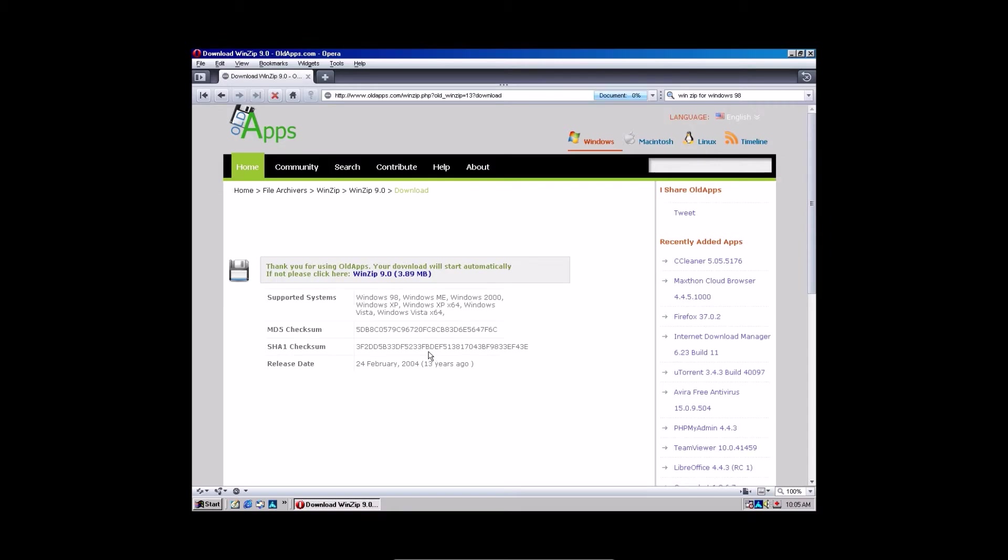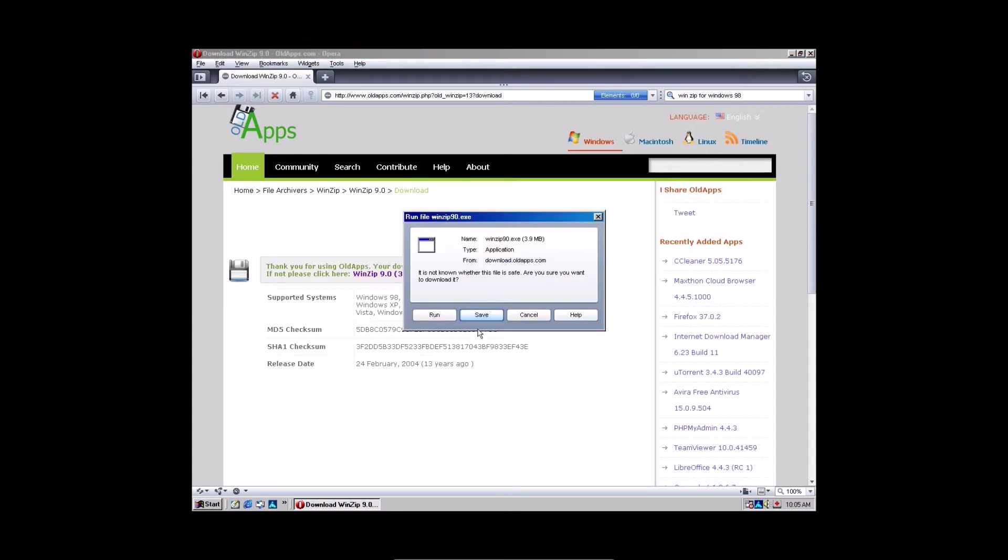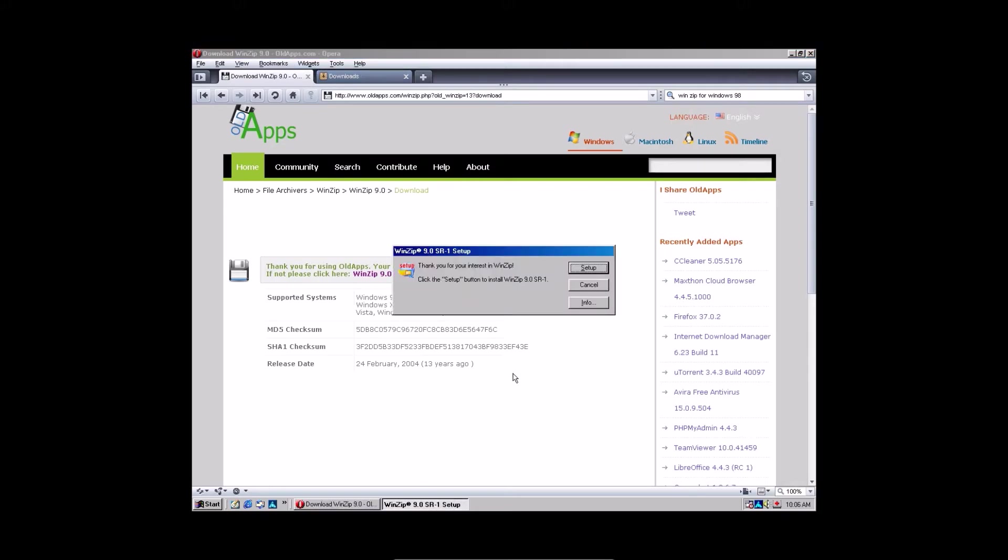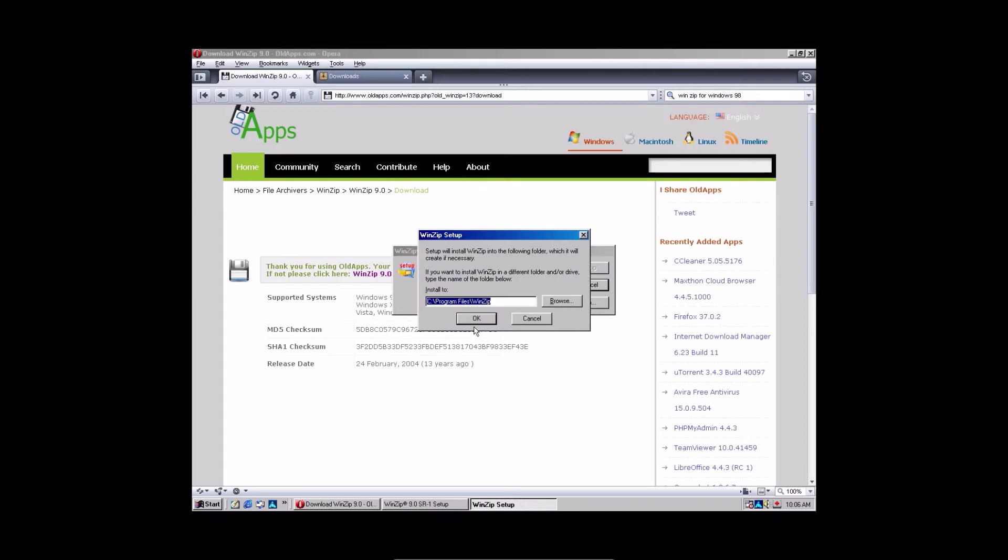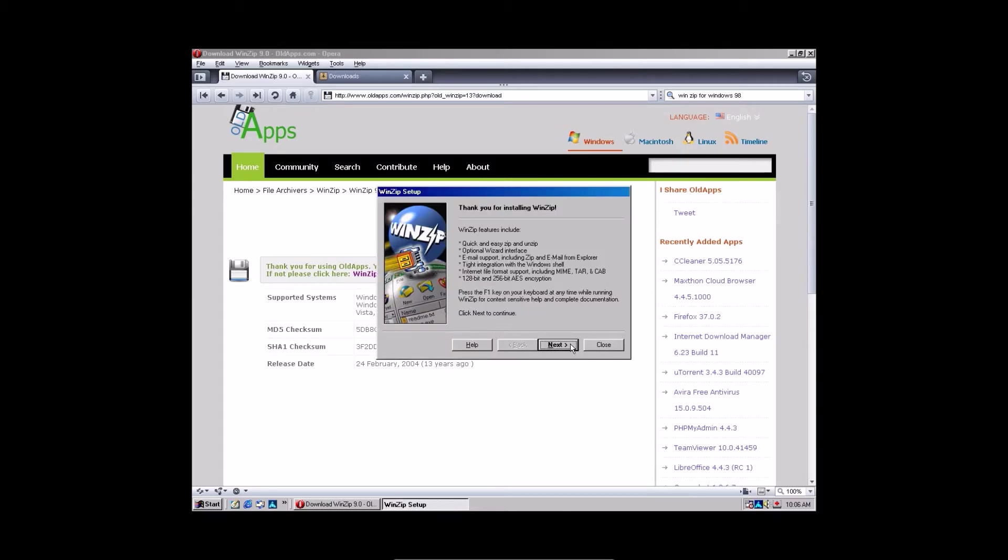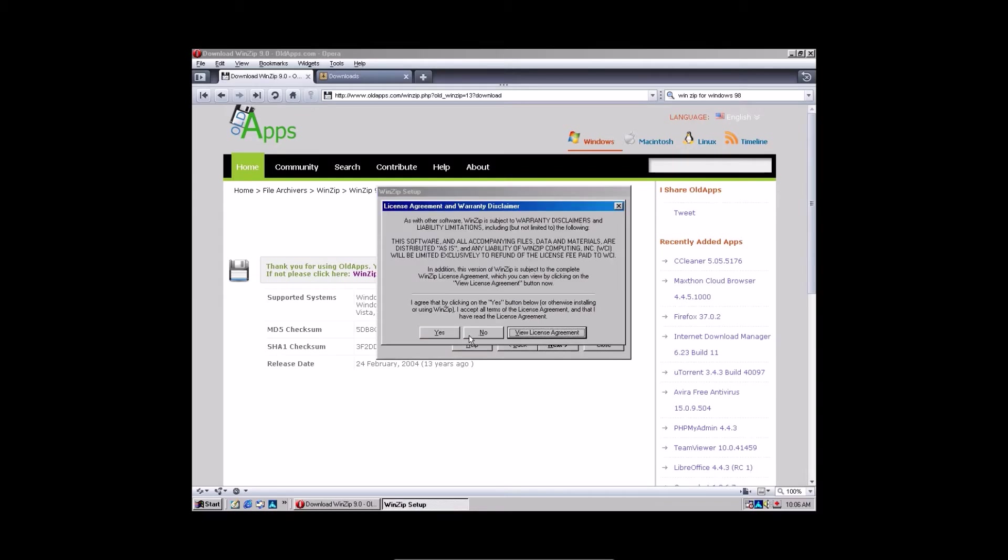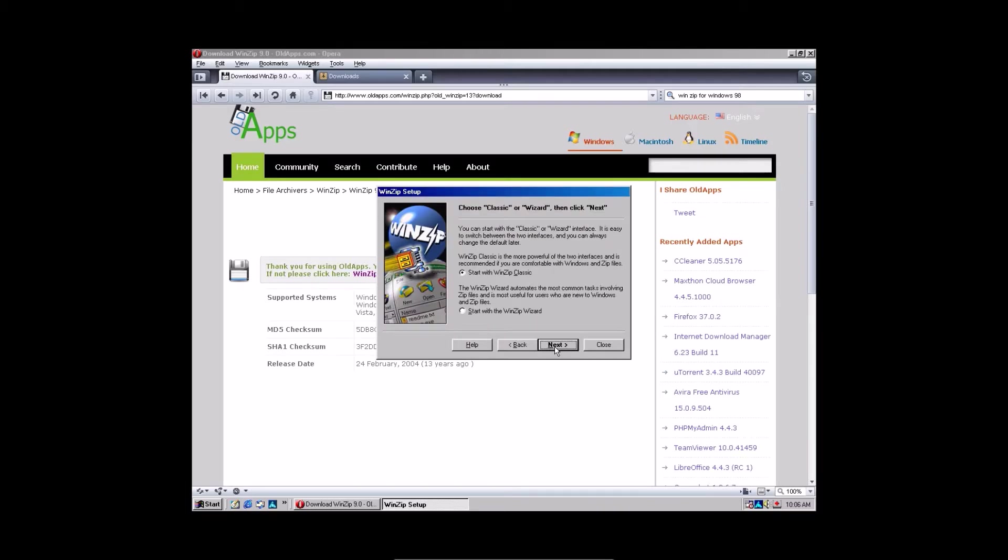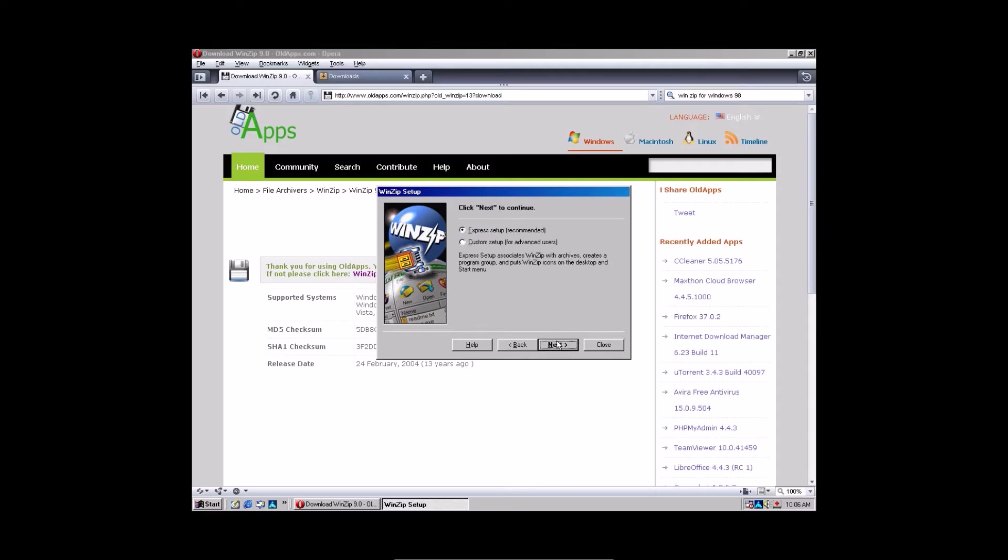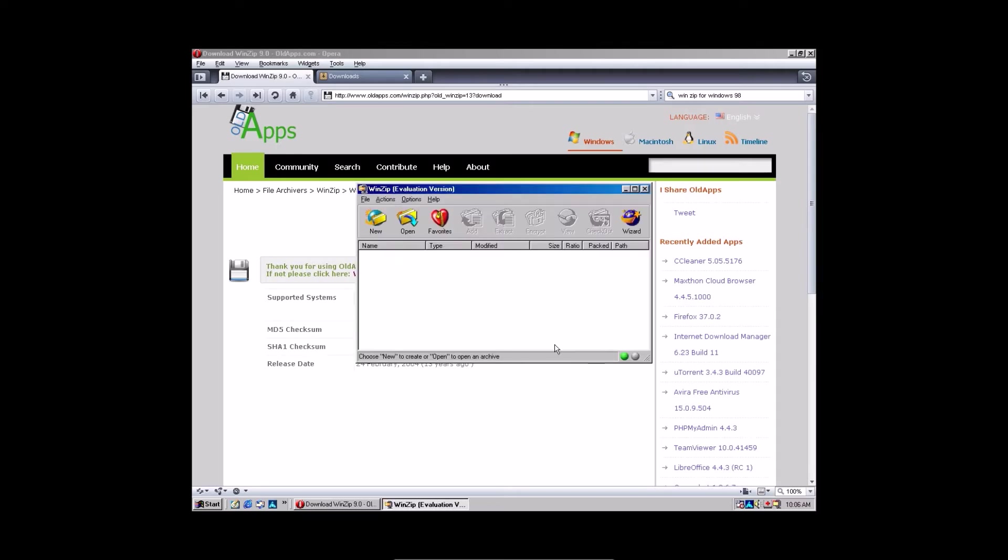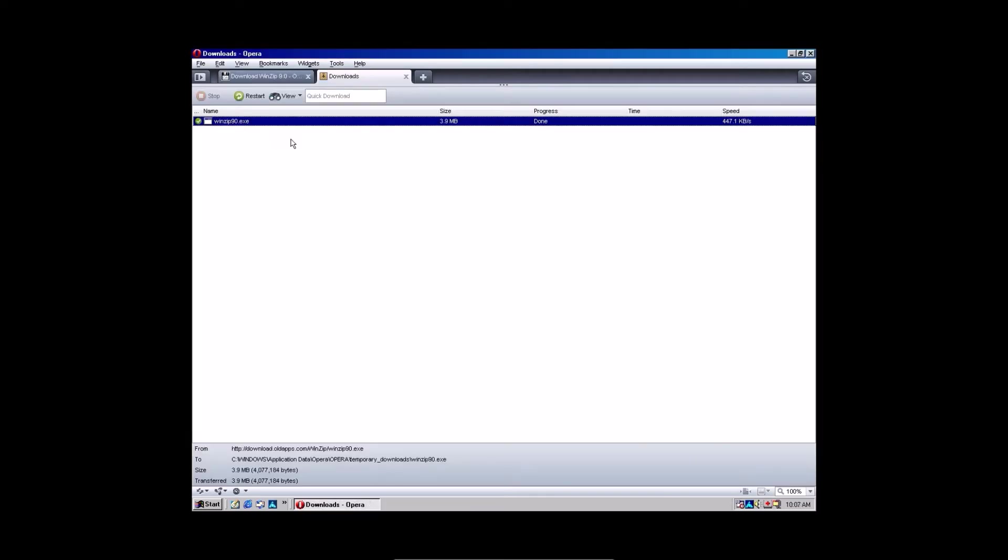And the download should start automatically. Click run, not save. So it will run automatically. Wait for it to download. When it's done downloading, click setup. Press okay. Click next. Click yes. Click next. Click next. And make sure this is checked. WinZip classic. Press setup. Click next. Next. Finish. Boom.